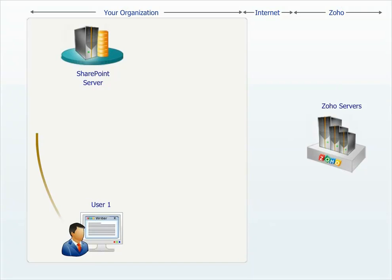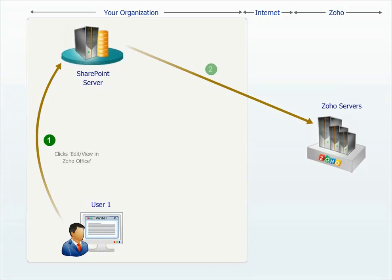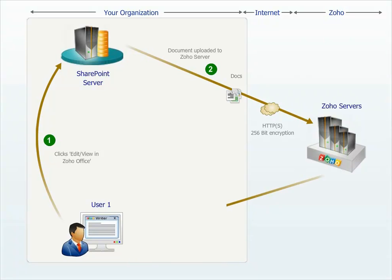When a user edits a document, it gets uploaded via a secure SSL connection from your SharePoint server to Zoho. Zoho then presents the user with a rich, award-winning browser-based editor to work online.